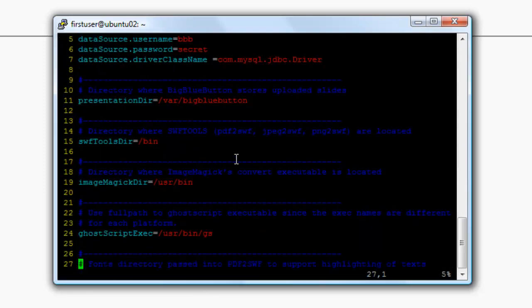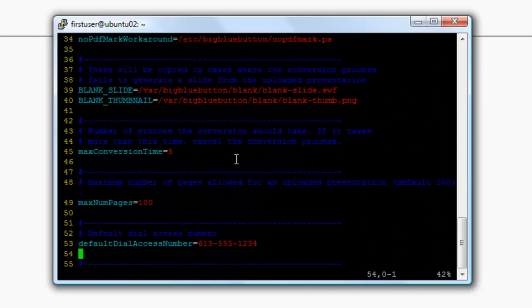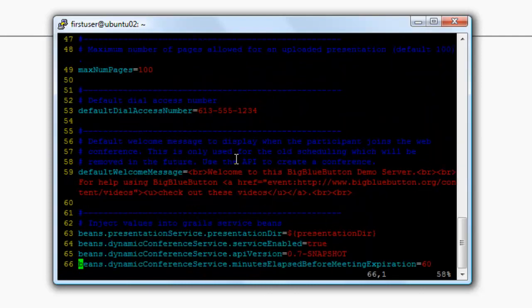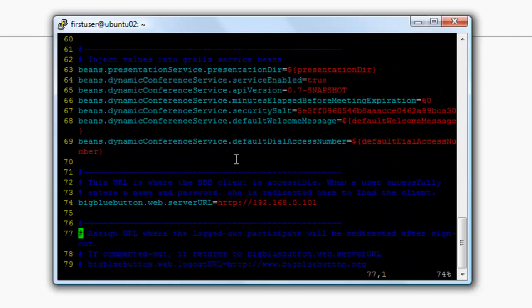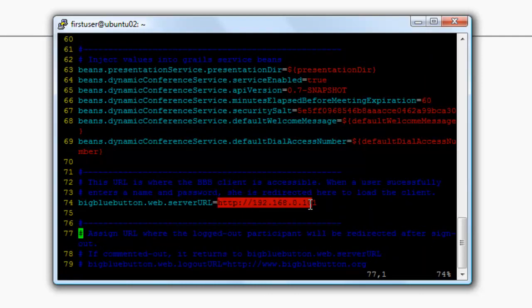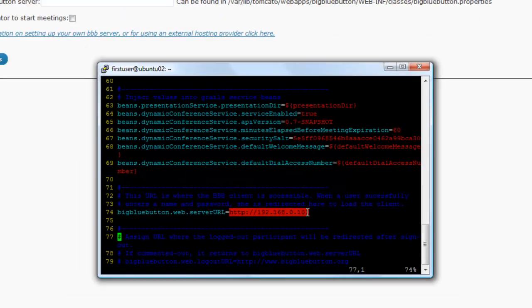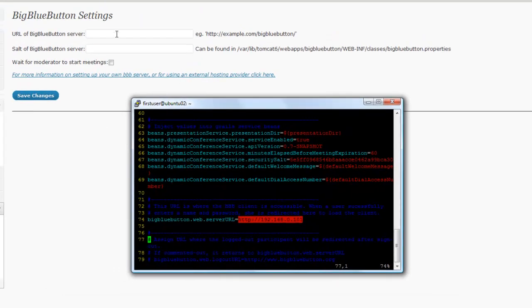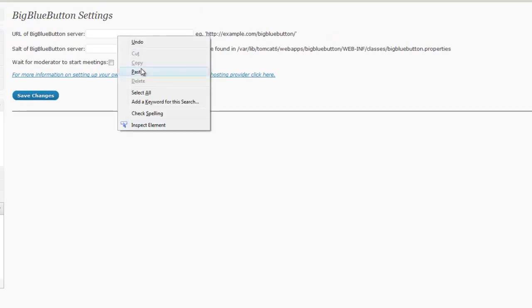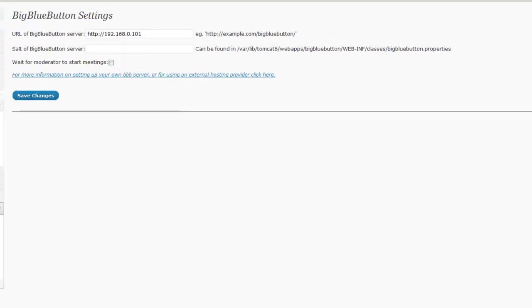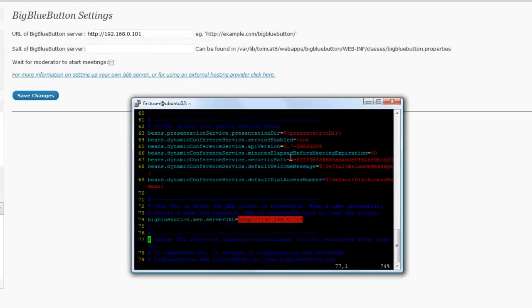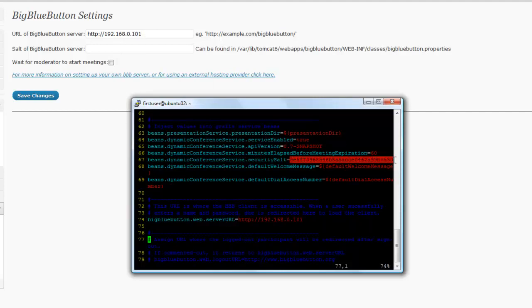When the file opens in the text editor, we scroll down till we find the URL. We copy the value and paste it back in our browser. We do the same thing for the Security Salt.